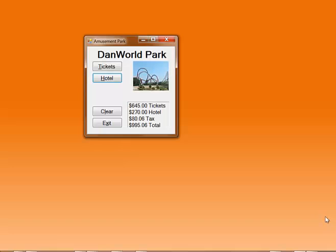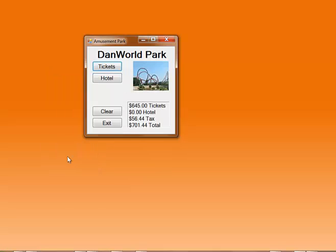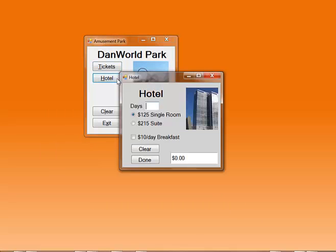Here is a sample execution of the program. I'll start off and click the tickets button which opens the tickets form. I want to stay for three days for two people and I'll pay for parking. That's $645. When I'm done with this form, I'll say done. Next I want to select the hotel. I'll stay for two days. Even though I'm staying at the park for three days, I'm only going to stay at the hotel for two. I'll be cheap and select a single room, but I will pay for breakfast. That's $270. I'm done with this form, I'll say done.